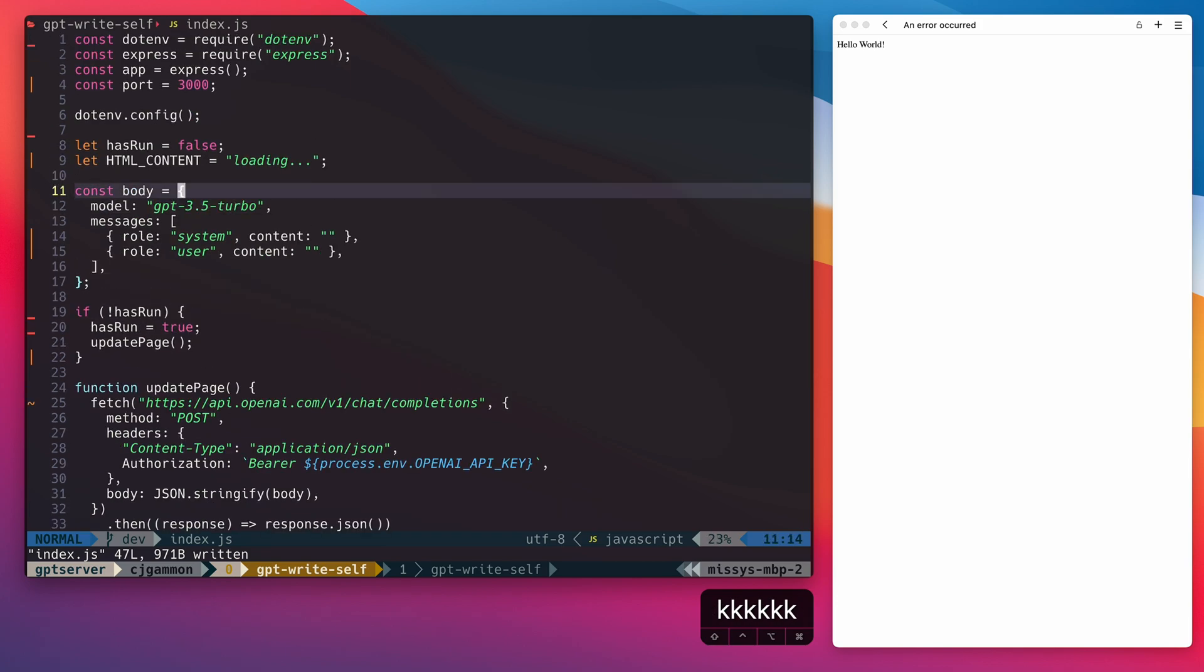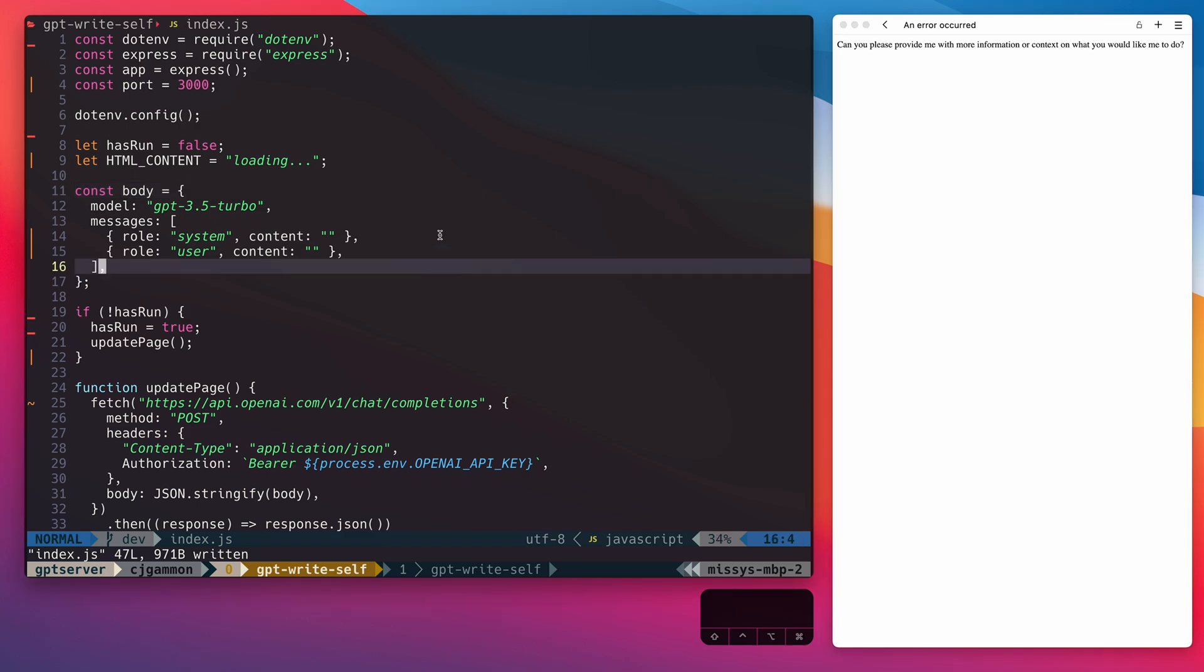So if we test this right now, we should get the response from ChatGPT. Of course, we're not actually sending it any prompts, so it's just giving us some boilerplate.